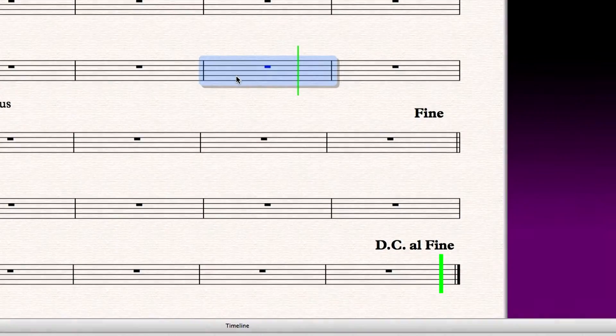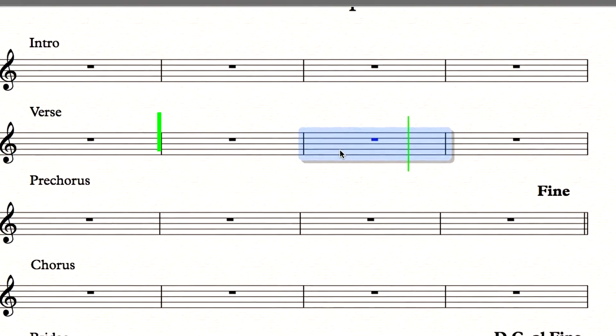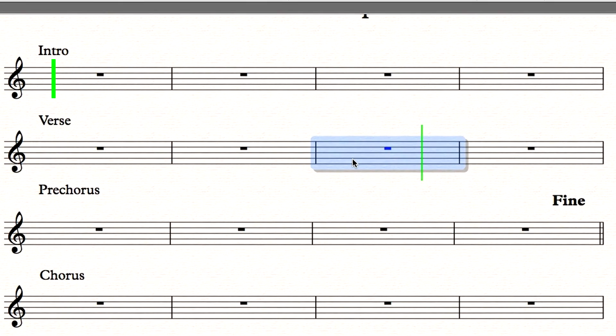So when Sibelius hits the DC Al Fine, it will now go back to the beginning of the score and continue to play back until it hits the Al Fine.